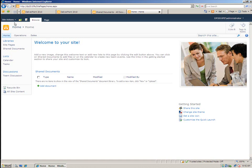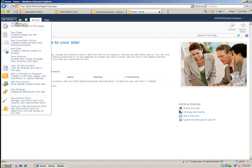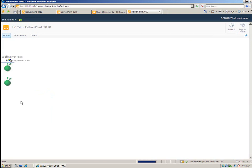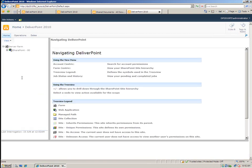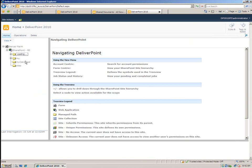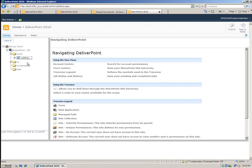So one thing you'll notice is I can click onto the Site Actions menu and go down to DeliverPoint 2010. And that provides me with this view of my server farm, allowing me to expand things like my web application and expand my managed paths and then expand my site collection. And I can quite easily get to all of the different objects such as my sites that have unique permissions.